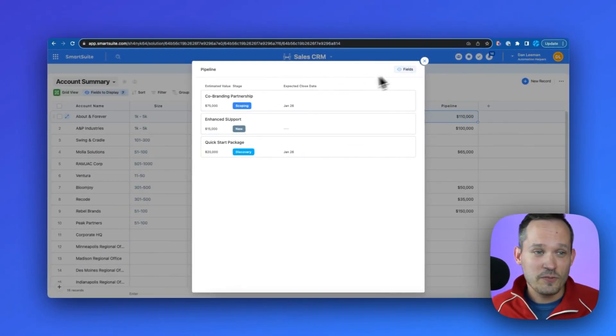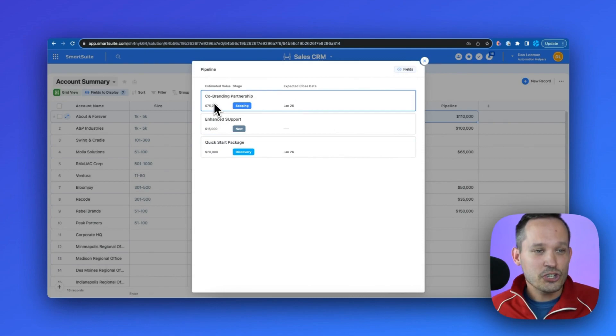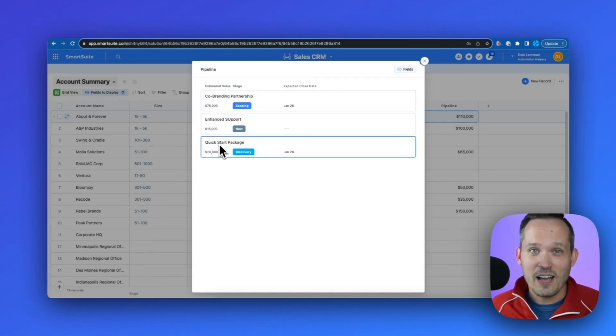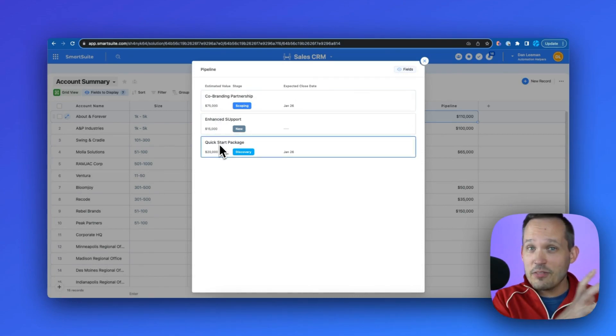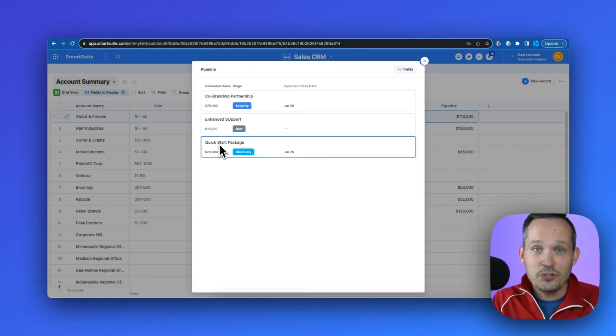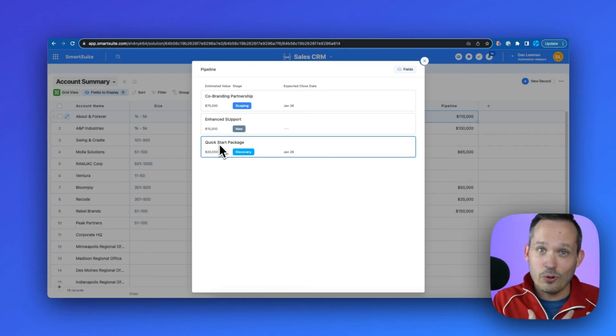Now we can just click into those roll-up values. And this is going to display those underlying records. And because we can configure those fields, we can show where that revenue is actually coming from. So it's really nice to be able to have the roll-up, but then be able to drill into what exact records get rolled up.